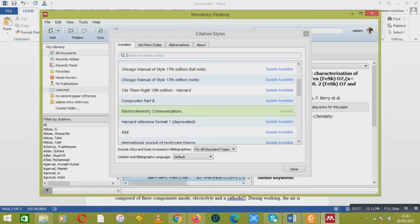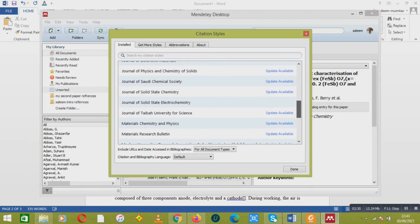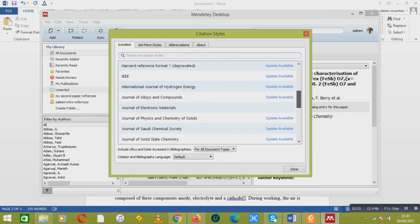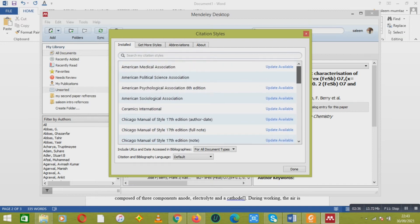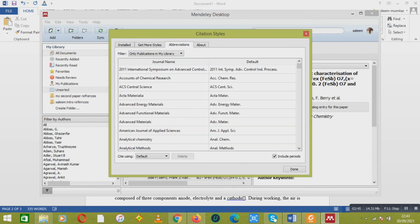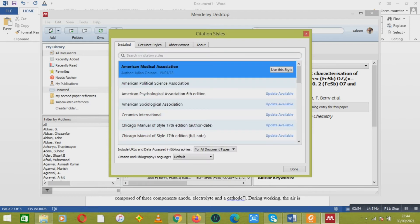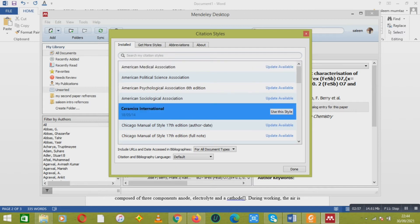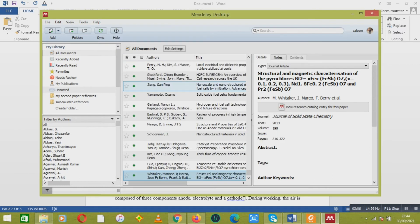There are different types of journal styles and you can choose any of them. If you want more styles, you can go there. If you have any abbreviation for that journal, you can find it there too. For example, if I want the Ceramics International style, I will go to Ceramics International and click 'Use Style', then done.